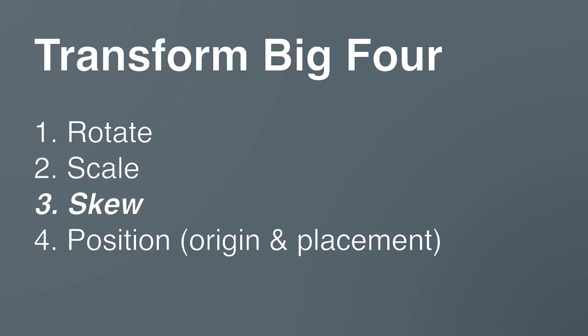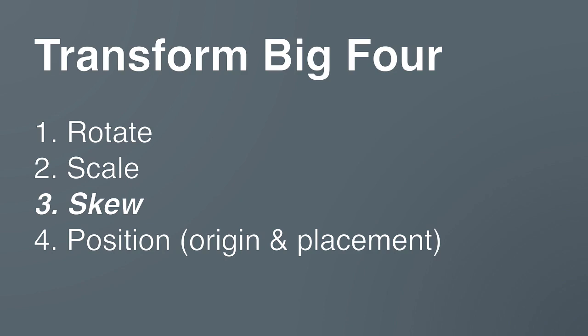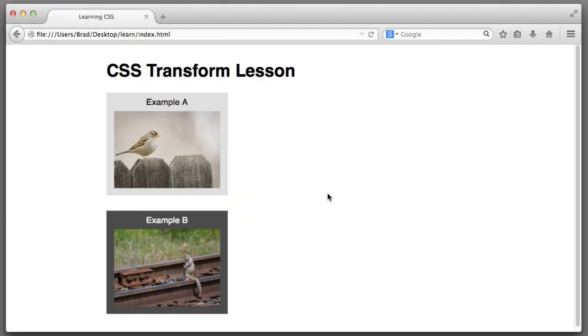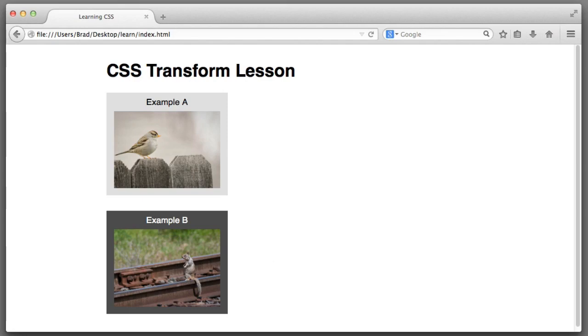So, skew allows us to tilt an element. So, you can imagine a rectangle becoming a parallelogram. So, in our code, let's remove the scale line. So, our content is back to its natural state. And let's attempt to skew the content.